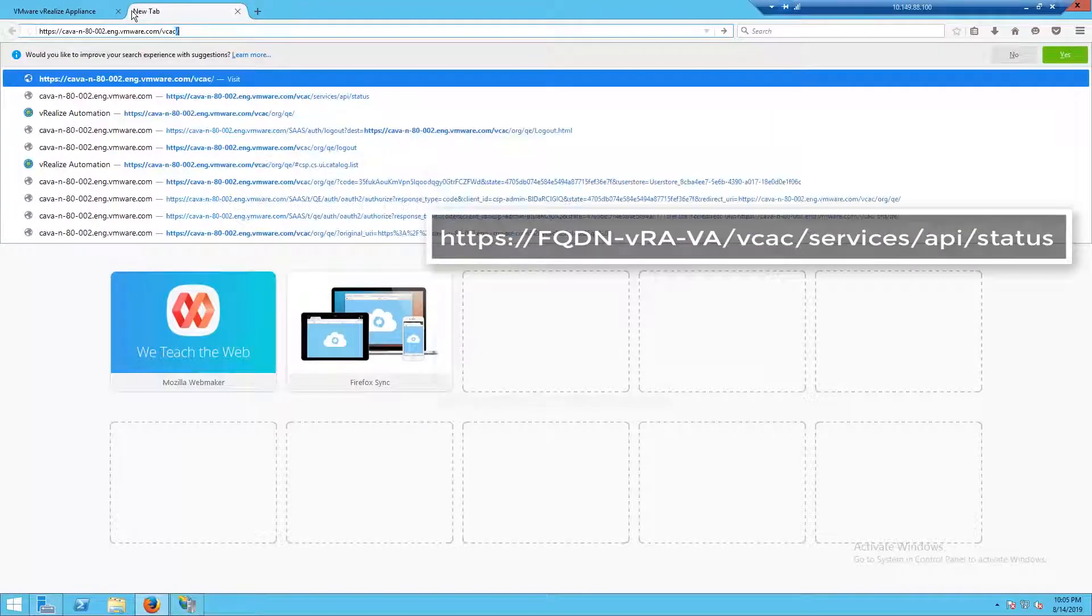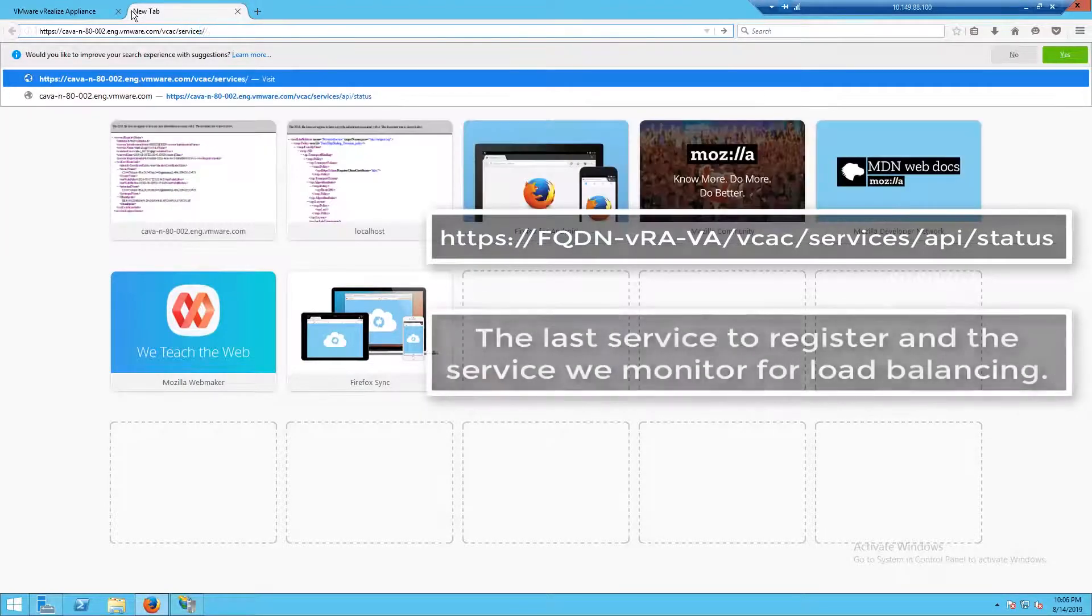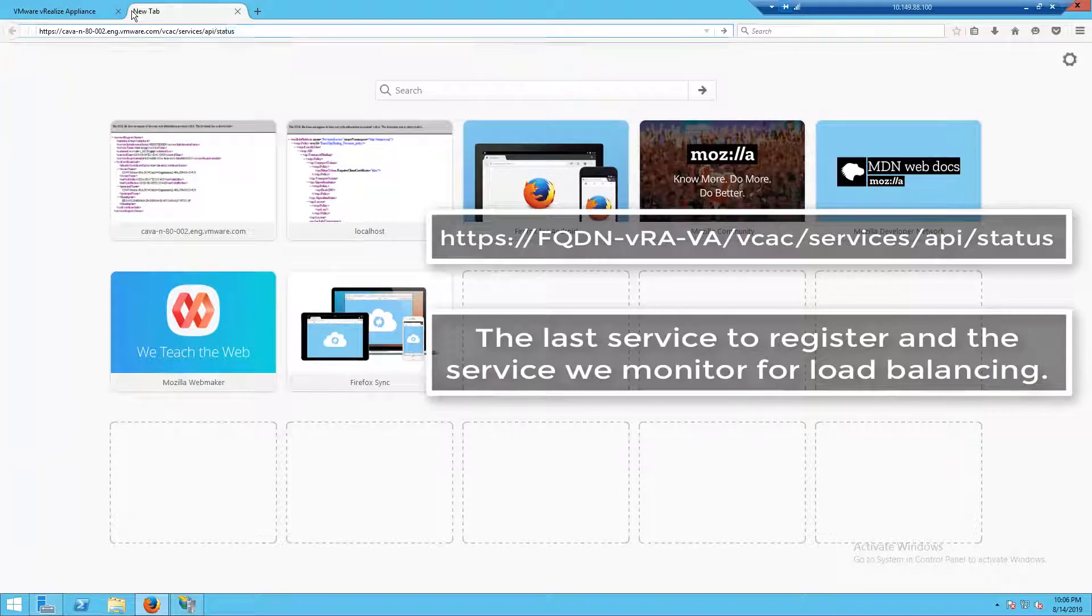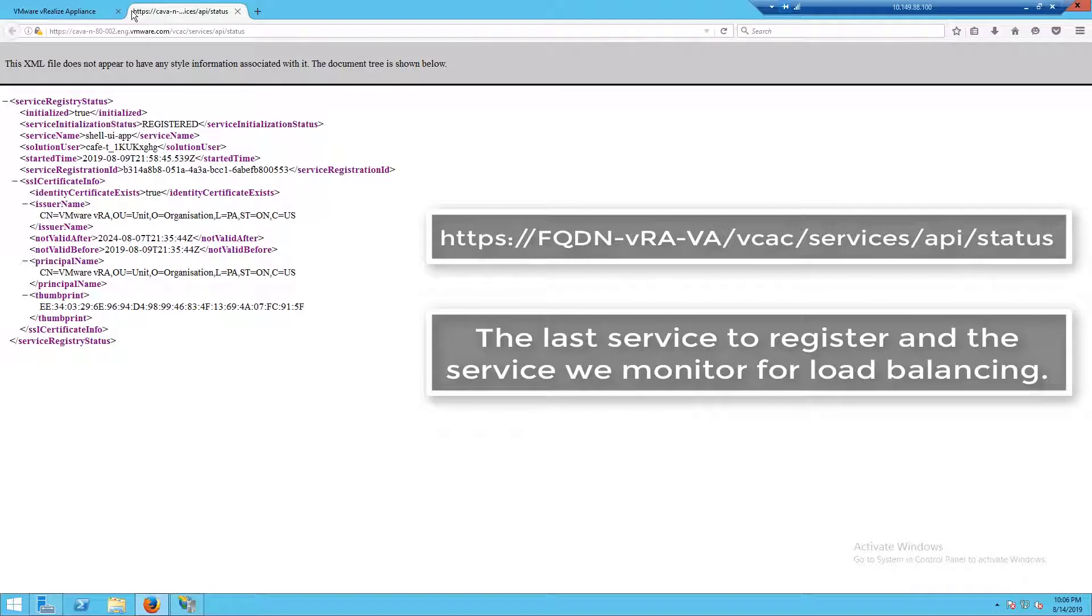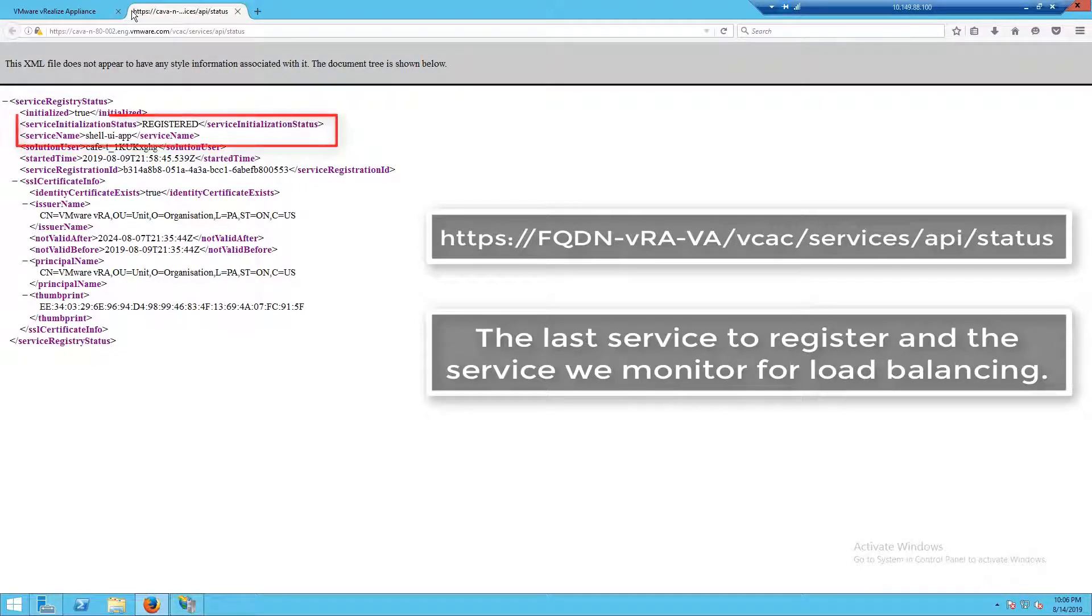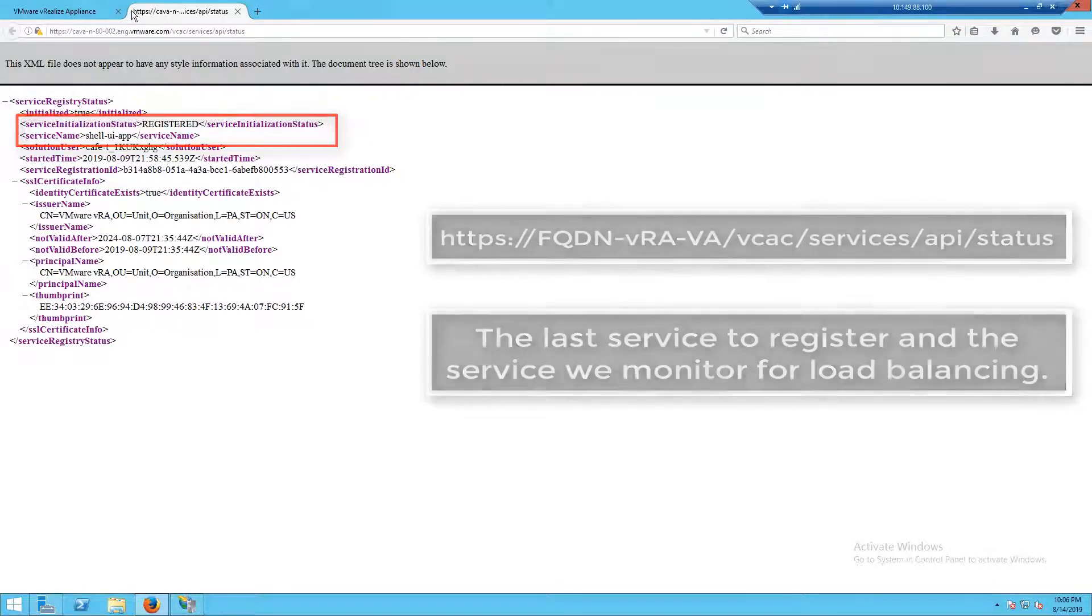Our shell UI is the very last service to register and if we have an enterprise deployment with load balancers, our load balancers check the service to make sure everything is working correctly. We can see in the output the status is showing registered.